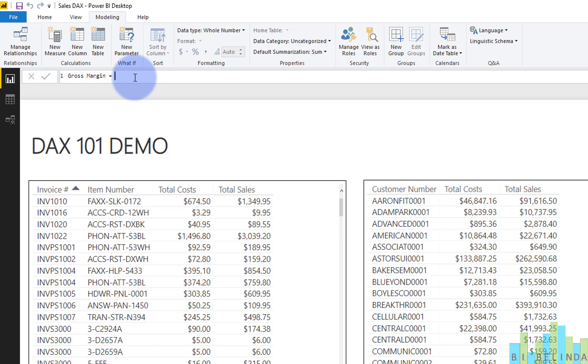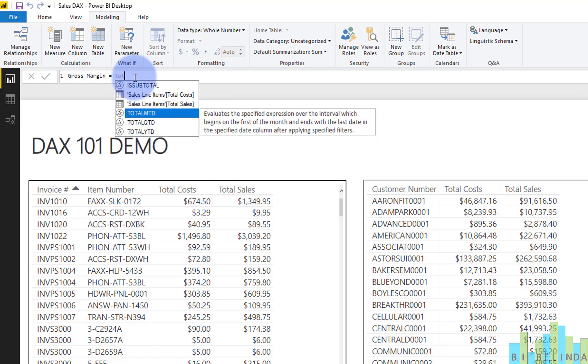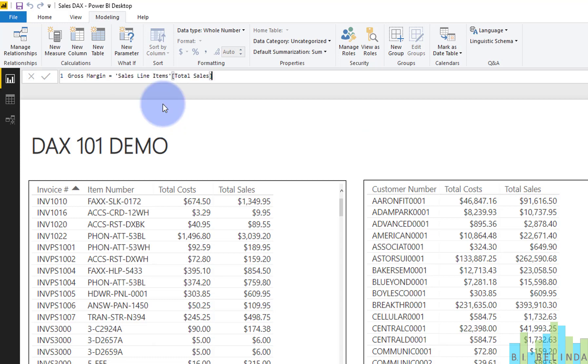So as we start typing, it's going to tell us what we need. So I'm going to just start typing in the name of my field, which happens to be total sales. And as I start typing it, you could see just the functions and the fields that have the word total in it will appear. So I want total sales, so I'm going to go ahead and select that.